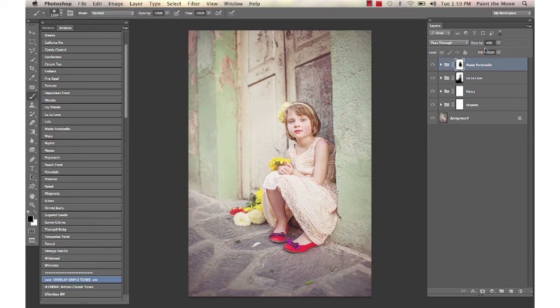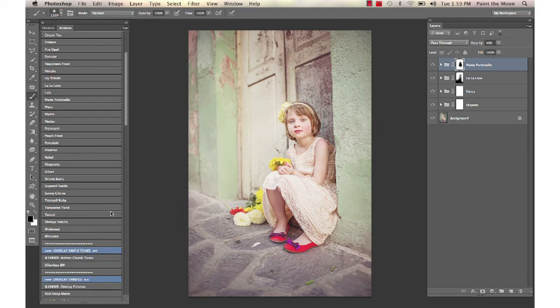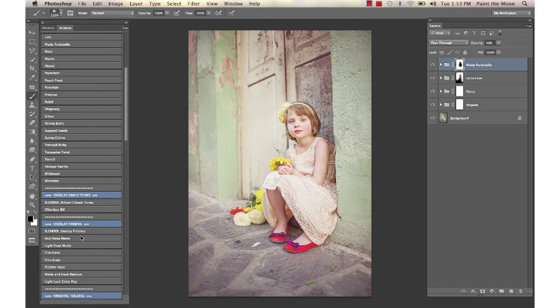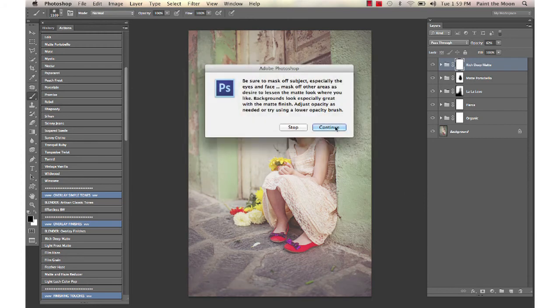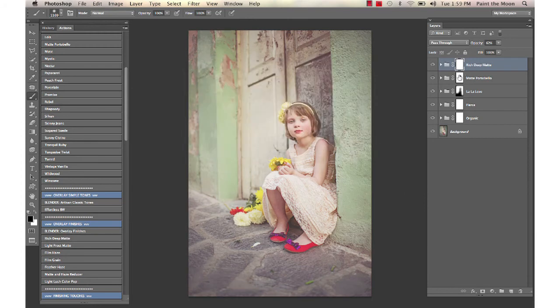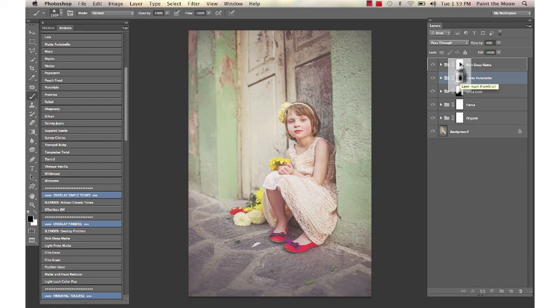I'm going to end this with Rich Deep Matte from the Artisan set. I'm going to select my layer mask from Matte Portobello where I masked it off her face, hit the Option or Alt key on PC, and just drag that right onto my layer mask for Rich Deep Matte.